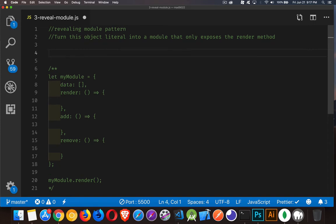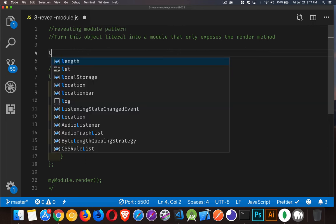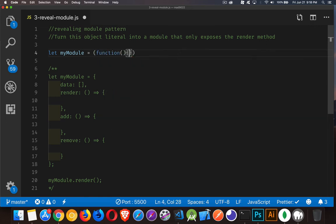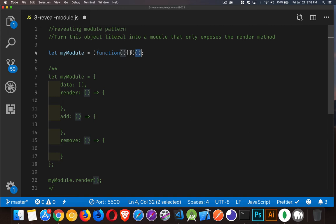We need to first start off with an IIFE, which is an immediately invoked function expression. Let's create our variable, myModule. We're going to create an expression, and it is a function expression. So inside the parentheses for our expression, we put a function. After the parentheses for the expression, we add another set of parentheses, and this is what makes it run — so this is the immediately invoked part, and this is the function expression.